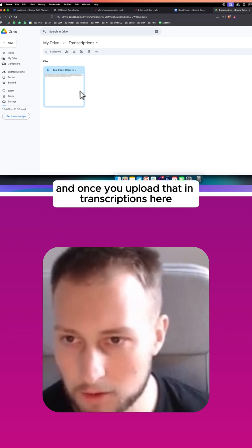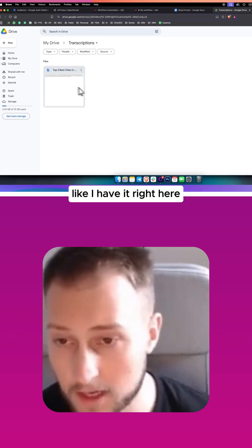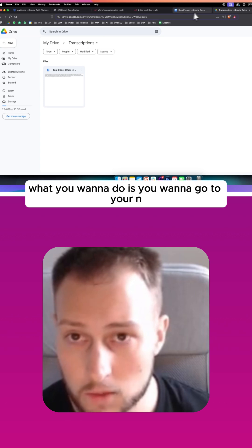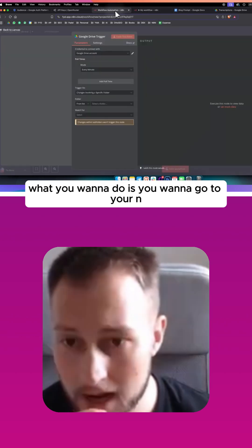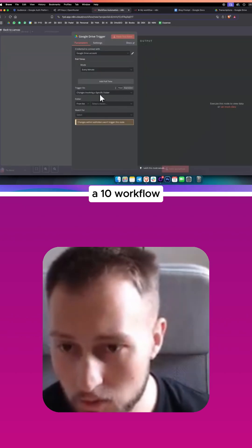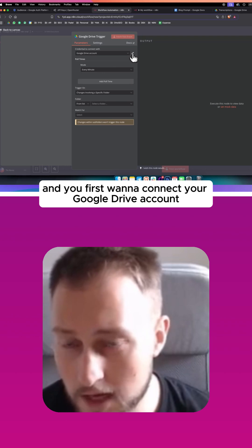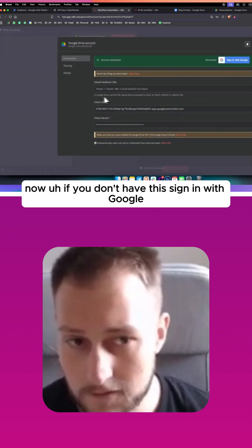Once you have that and once you upload that into transcriptions here like I have it, what you want to do is go to your n8n workflow and first connect your Google Drive account.